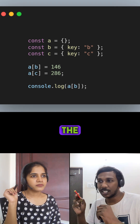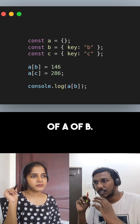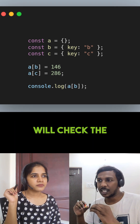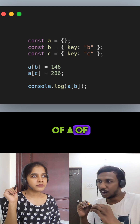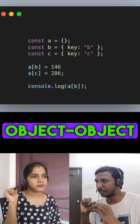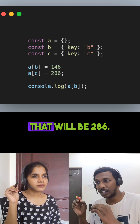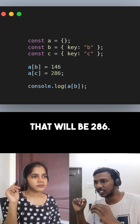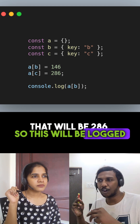On the last line, we are logging the value of a[b]. JavaScript will check the value of a['[object Object]'], which will be 286. So 286 will be logged to the console.